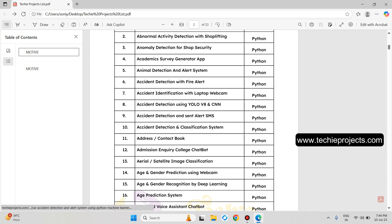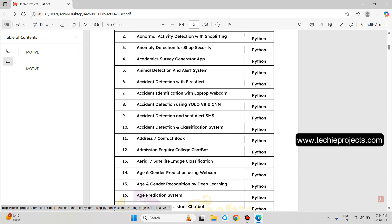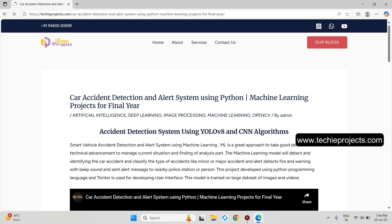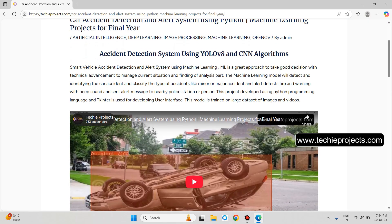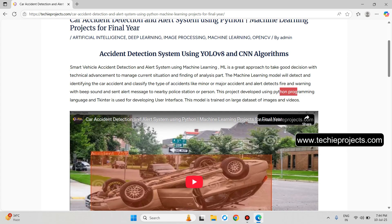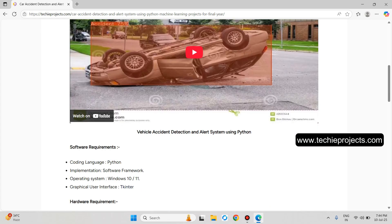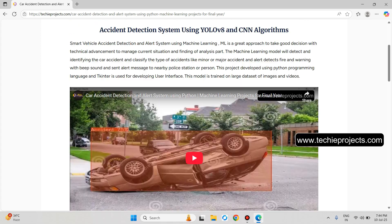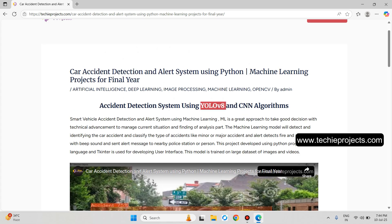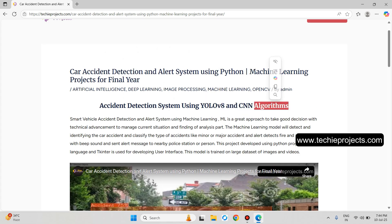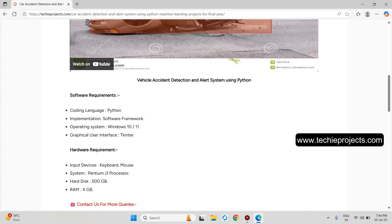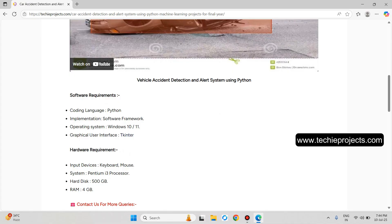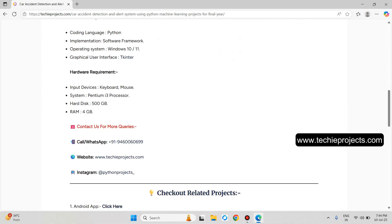Now, Accident Detection using YOLO V8 and CNA algorithm — let's open it. This is a description about the project along with a YouTube video. It detects accidents using two algorithms: YOLO V8 and CNA. It will detect both major and minor types of accidents. These are the software and hardware requirements.